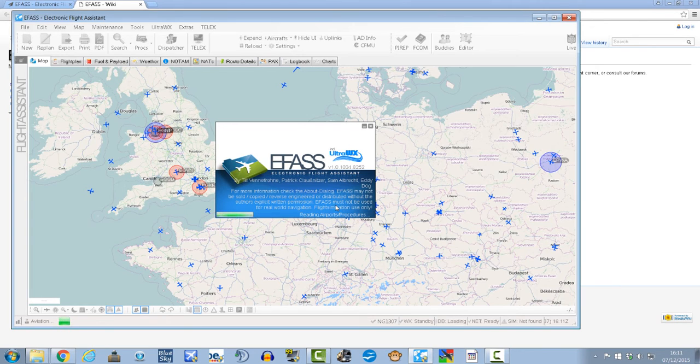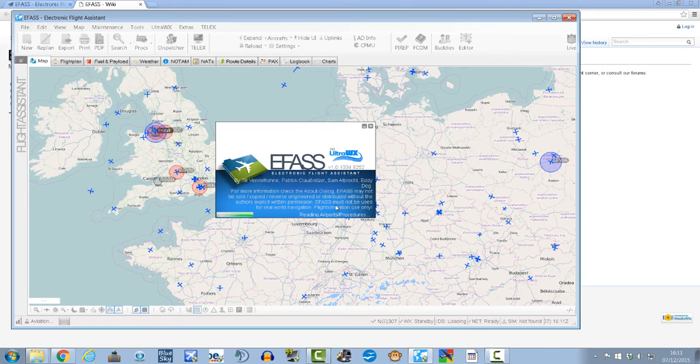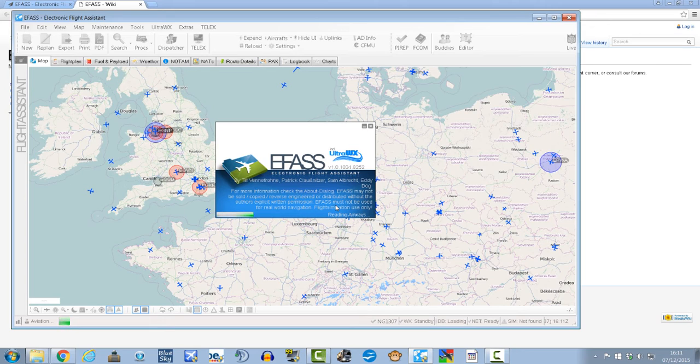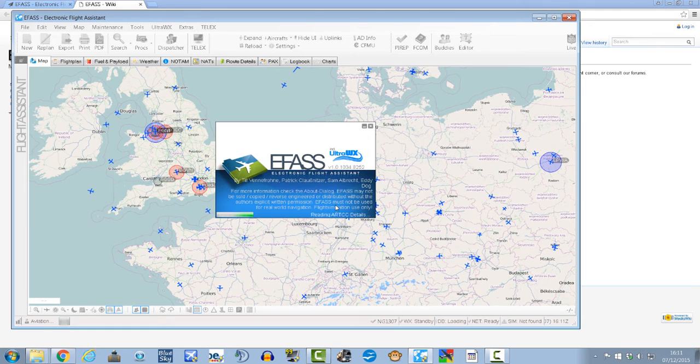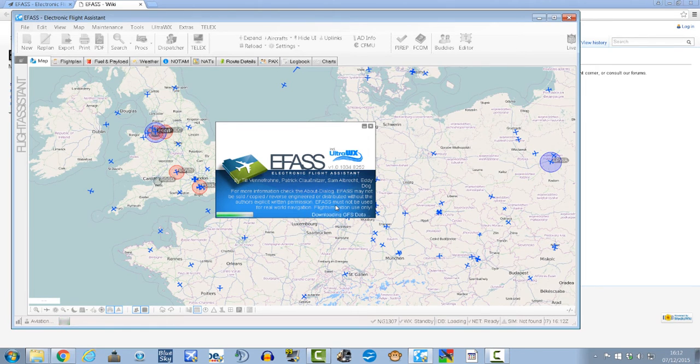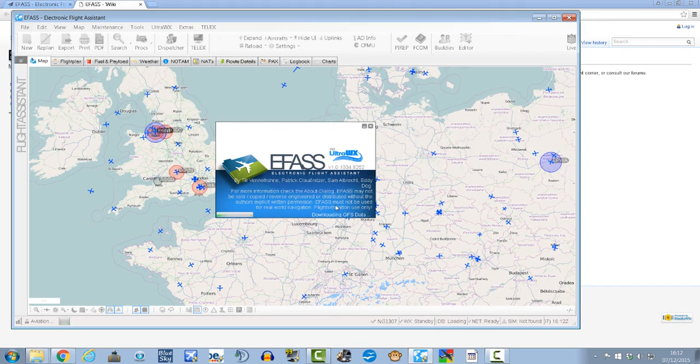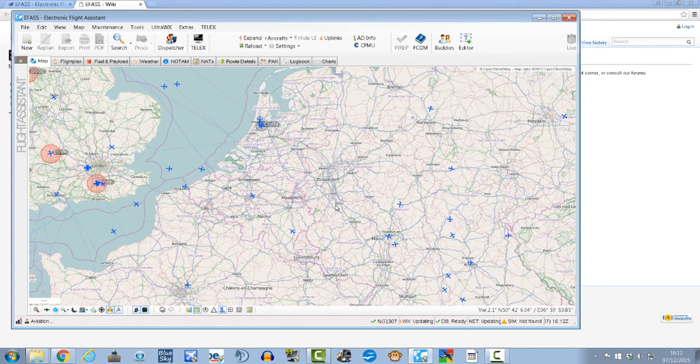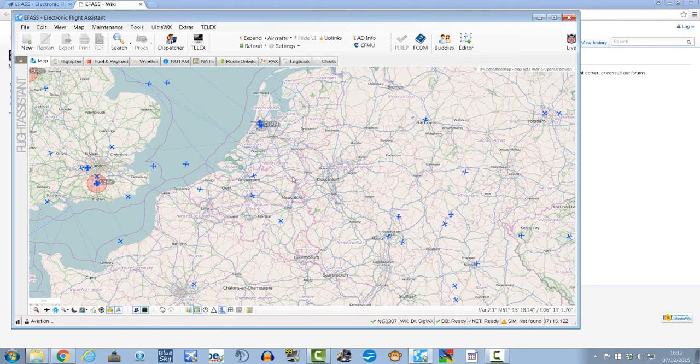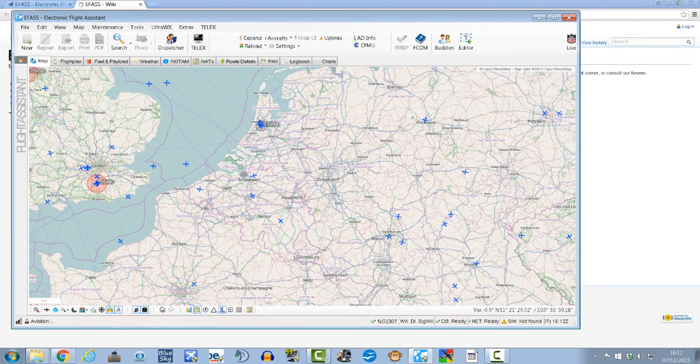This generally takes about I don't know, 20 seconds, 30 seconds, maybe even up to a minute just depending on your system, how quickly it can load things in. Obviously if you've got an SSD then it'll take the shortest amount of time.